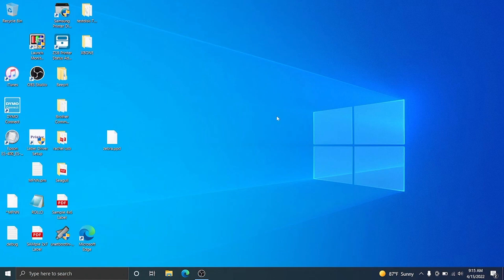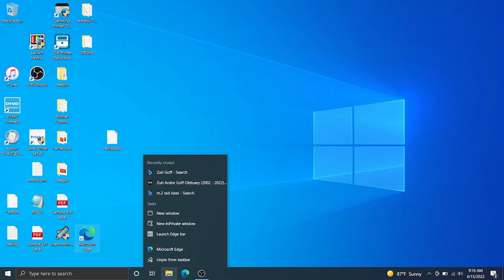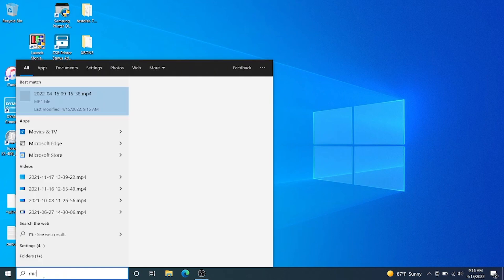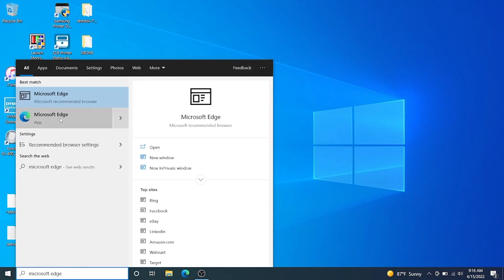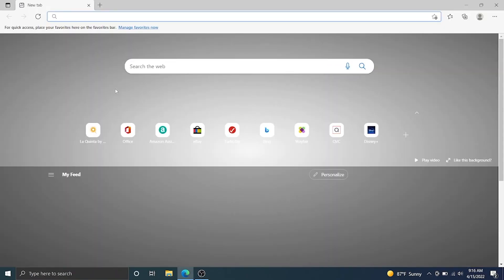Here we are on the Windows computer. You're going to need to get the Google Chrome browser. If you already have it, open up the Google Chrome browser and skip a little bit farther in the video. If you don't already have it, we're going to open up Microsoft Edge and download the Google Chrome browser. You'll either see the icon for Microsoft Edge down here, or you can type Microsoft Edge into Finder and click on that app to open it.